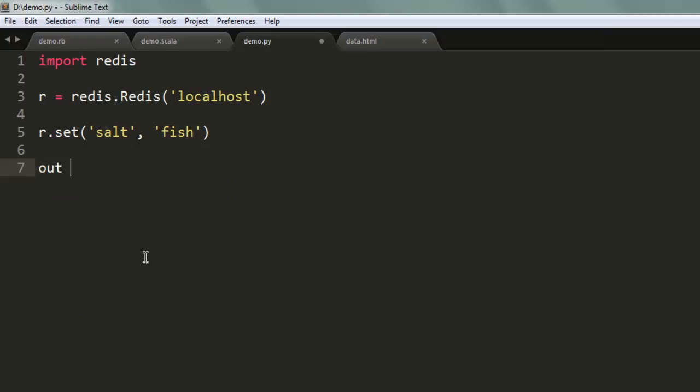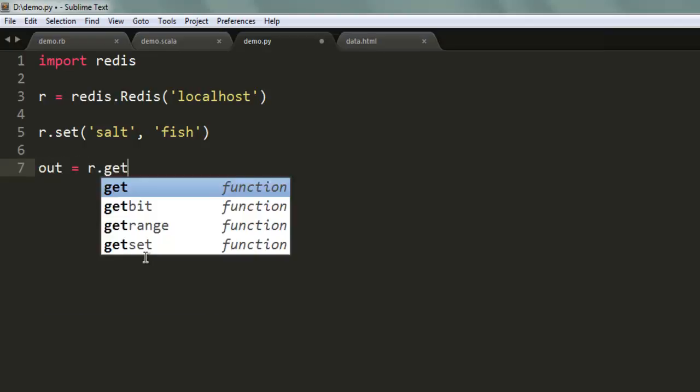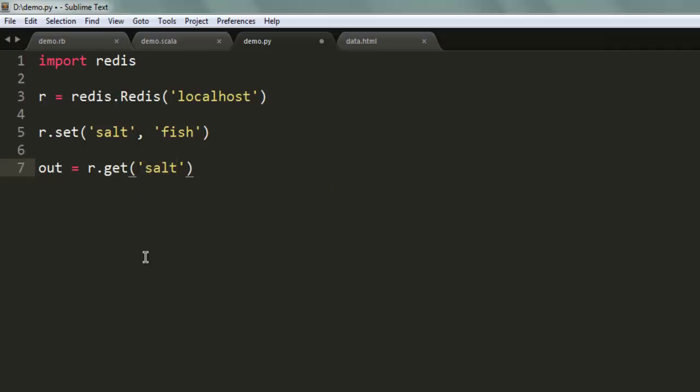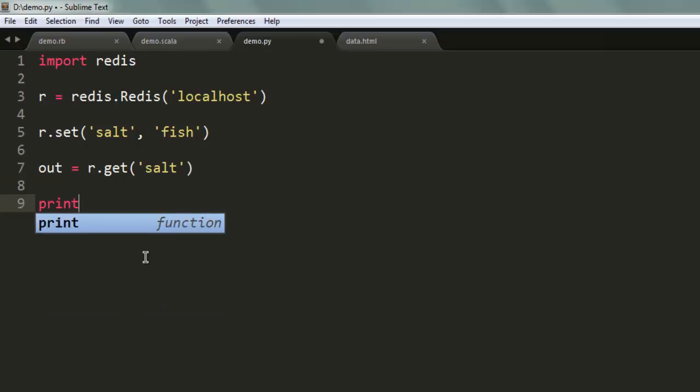In such case, I will use an out variable and then use r.get method. Here I have to input the salt key and then use the print method to output.